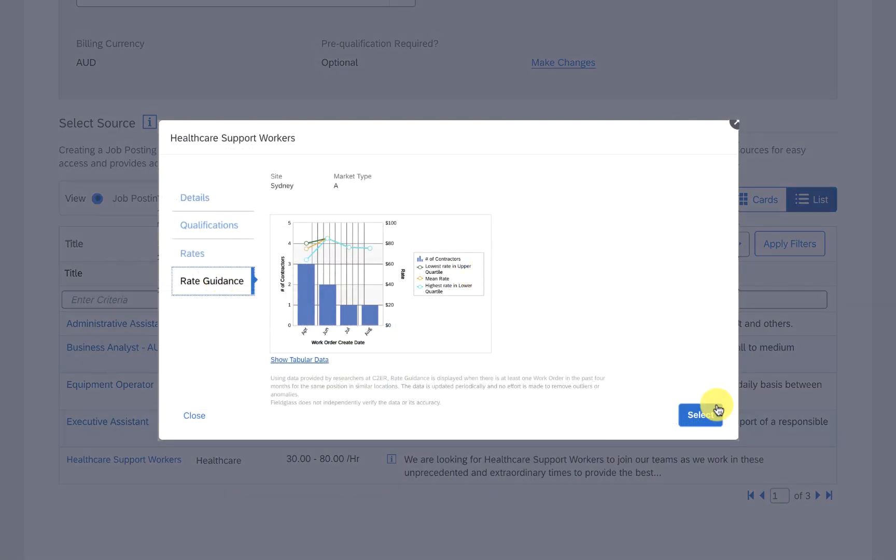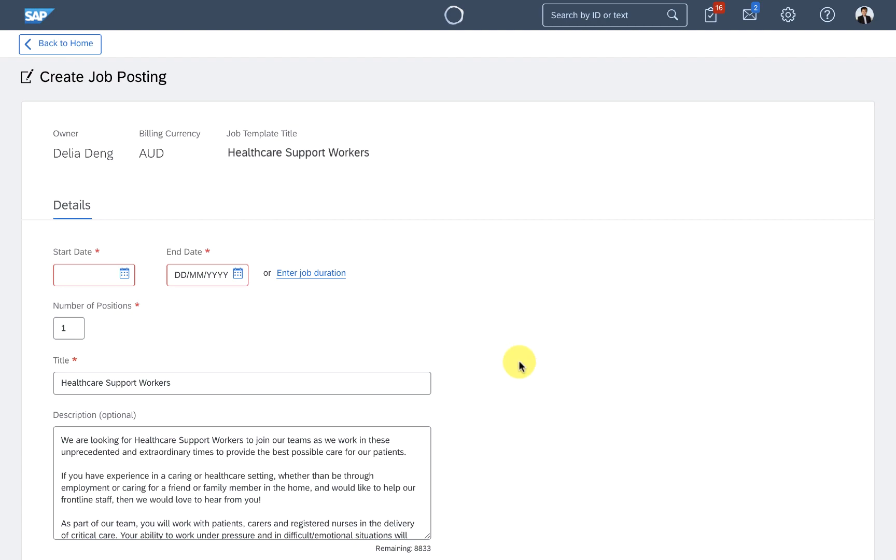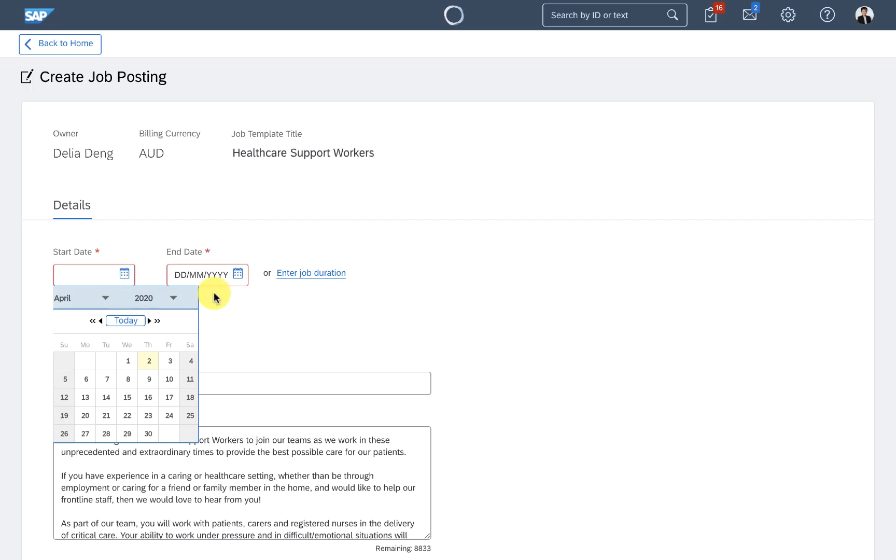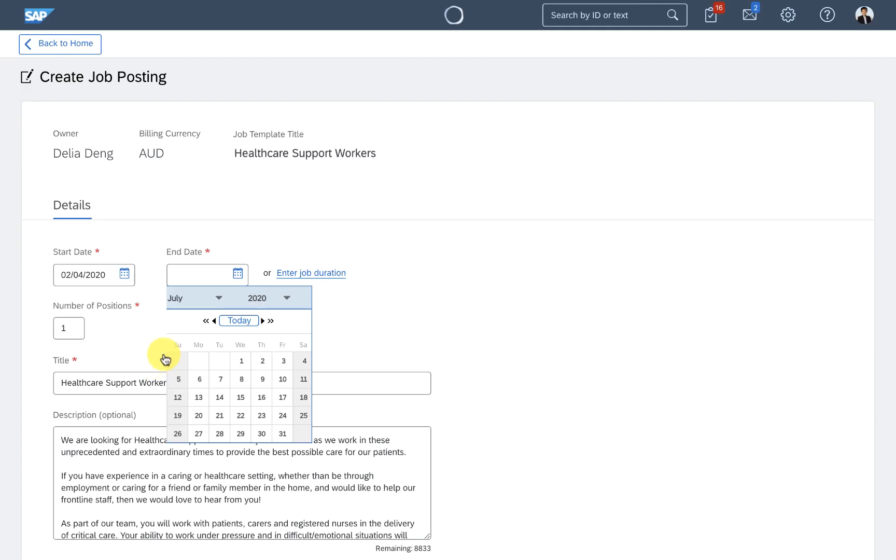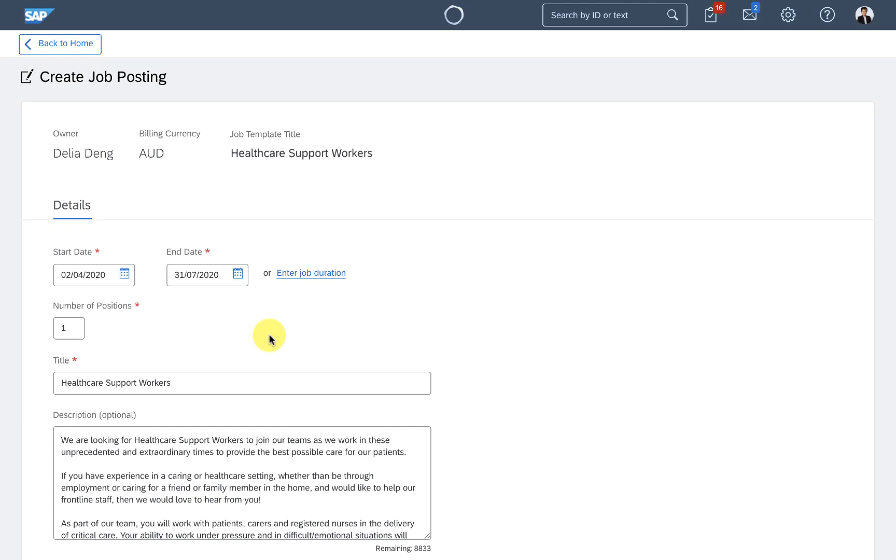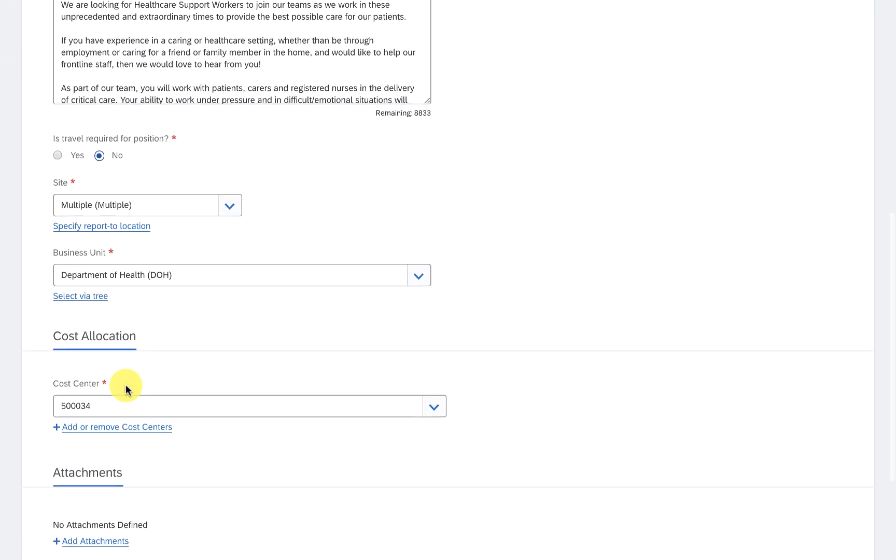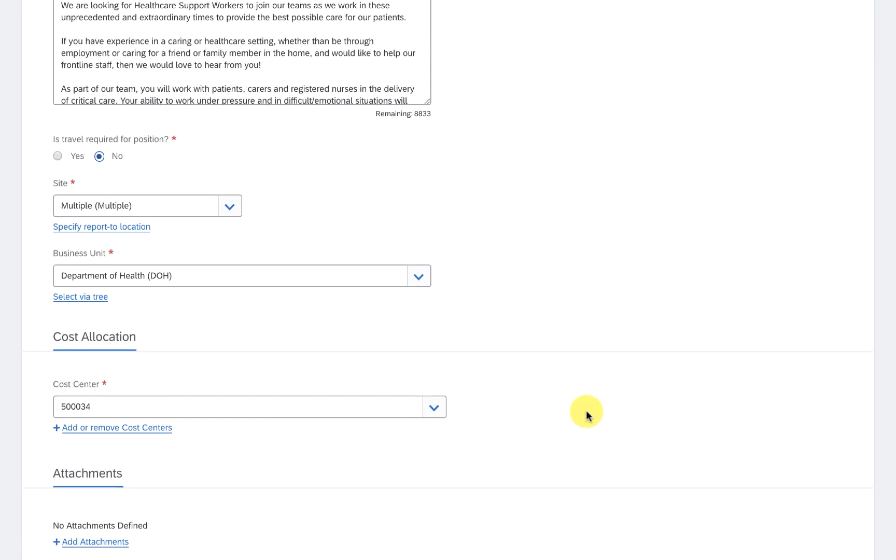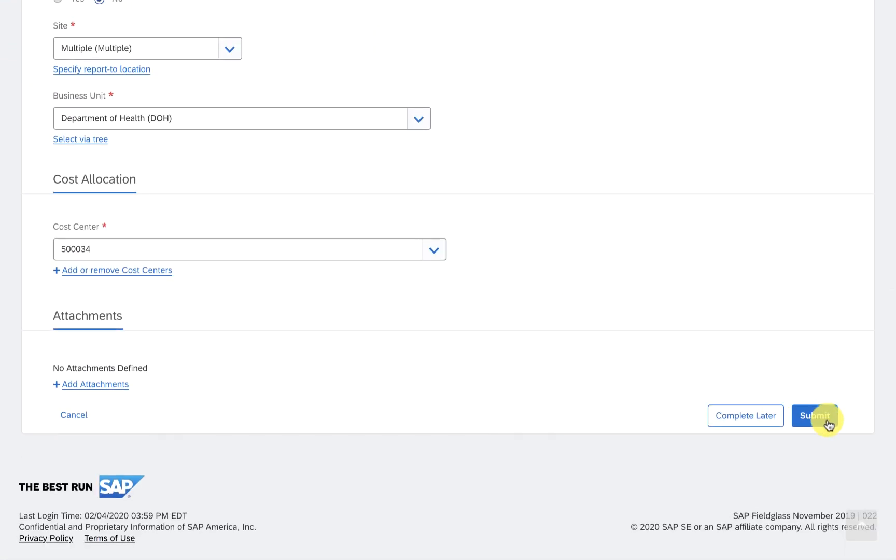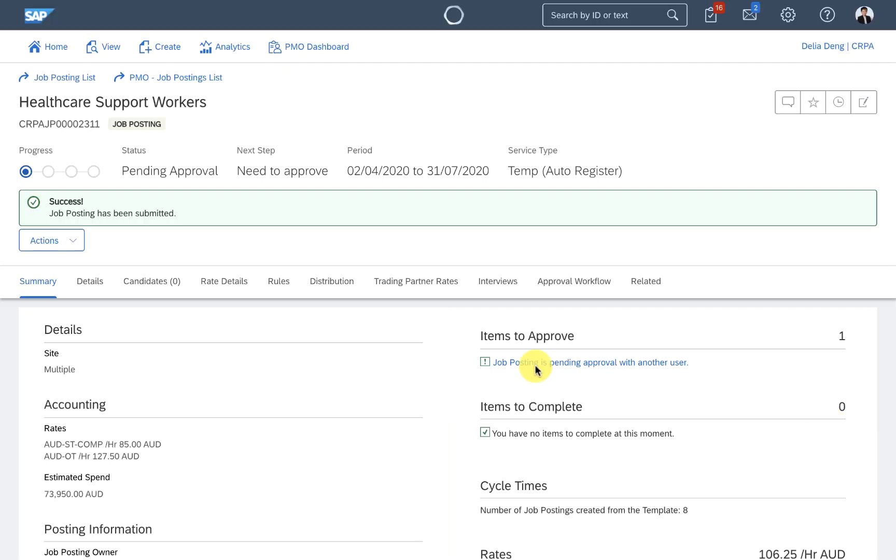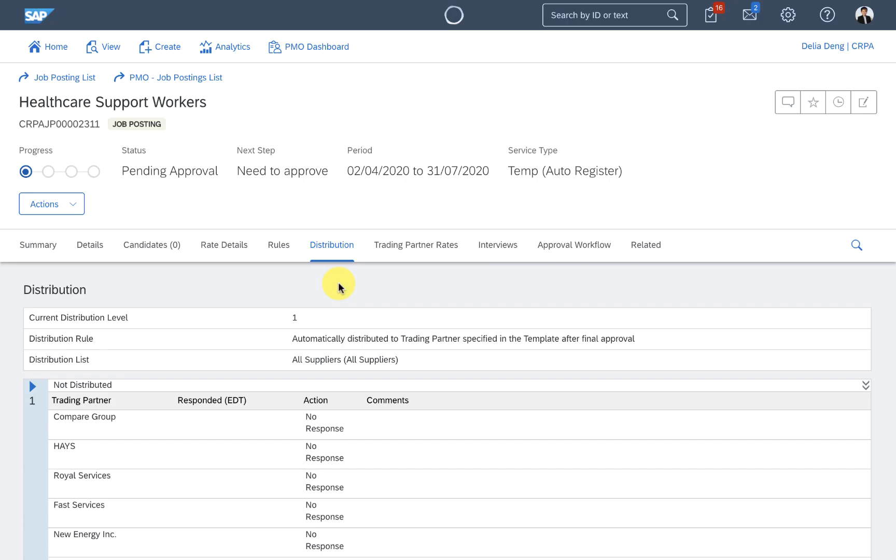Now, I urgently need people ASAP, so I enter the dates of the assignments and the number of workers I'm hiring for, and the hospitals that are understaffed. That was simple enough. It looks like once my manager has approved, it'll distribute to this panel of preferred suppliers.